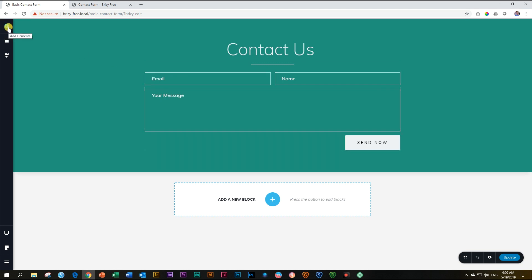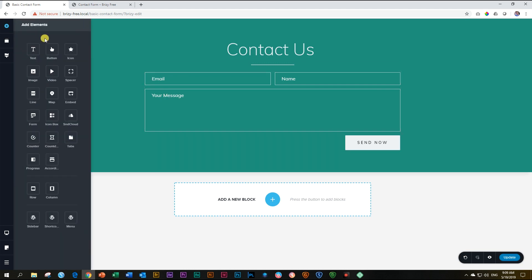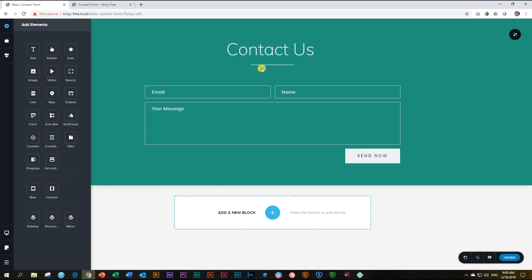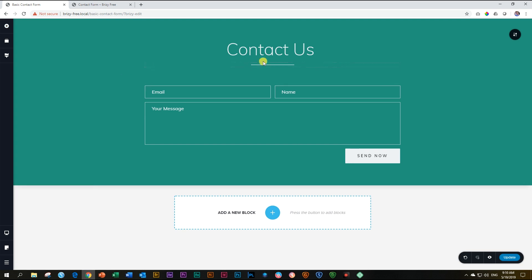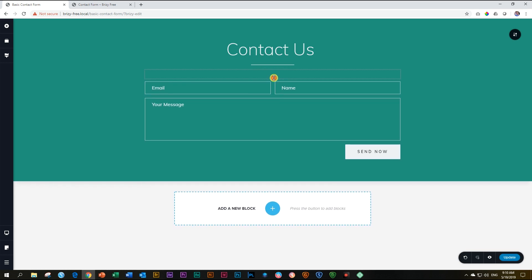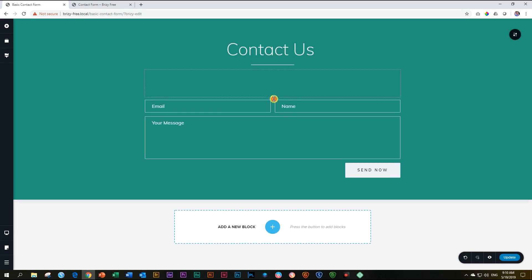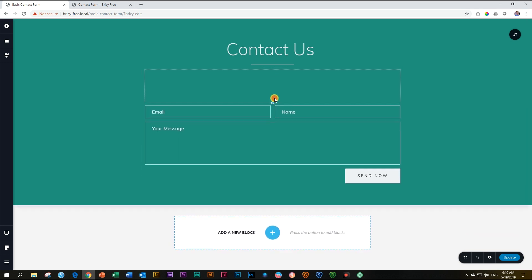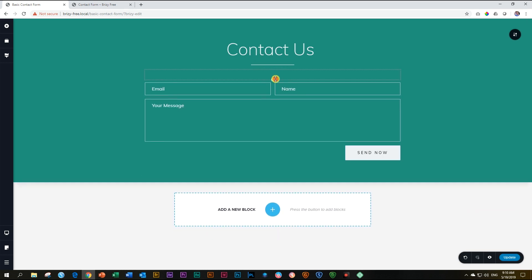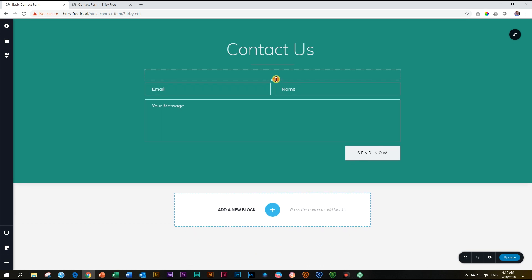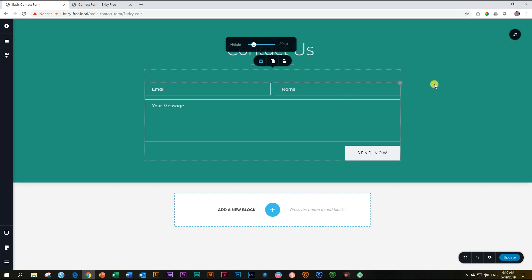To give a little bit more space between the line and the form, I will bring in an element called a spacer. Go to add elements, spacer over here, click and drag, and drop it between the line and the form. If I think it's too much space, I can click in it, grab the handle down here, and reduce it. Or if I want more, I can just increase it. So let's put it over here. And if you want to know how many pixels that is, click here on the settings, and it will tell you 39 pixels.